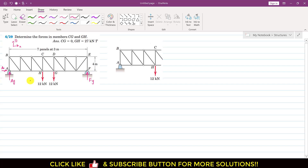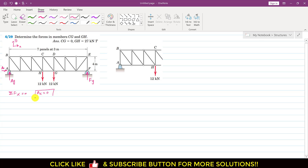Now we want to find these reactions. If we apply the summation of forces along x equals to 0, we can see that only Ax is acting in the x-direction, so we write Ax equals to 0. This means there is no reaction along x at A.